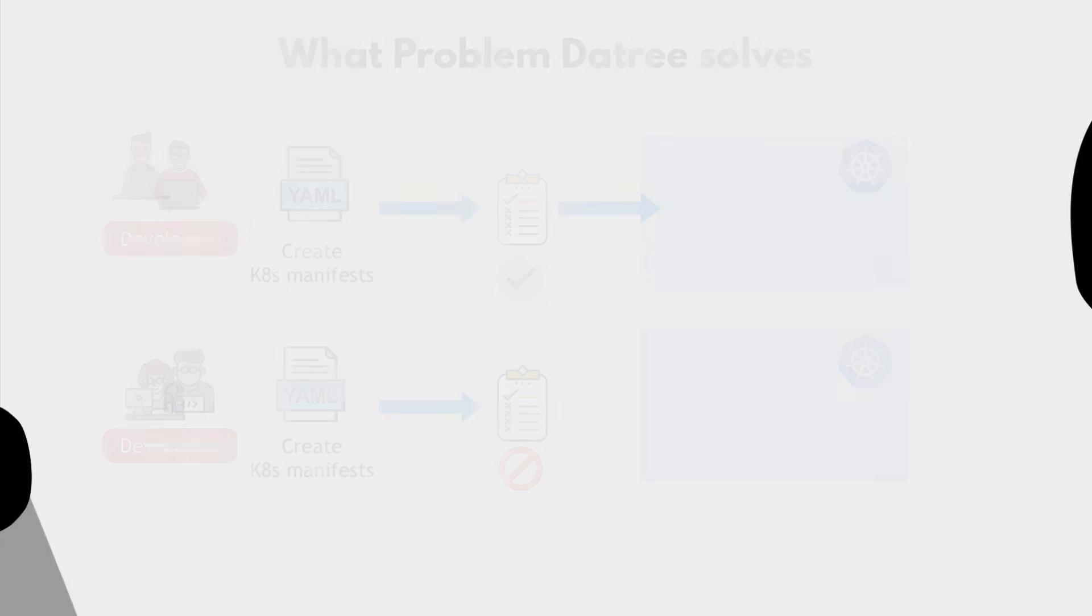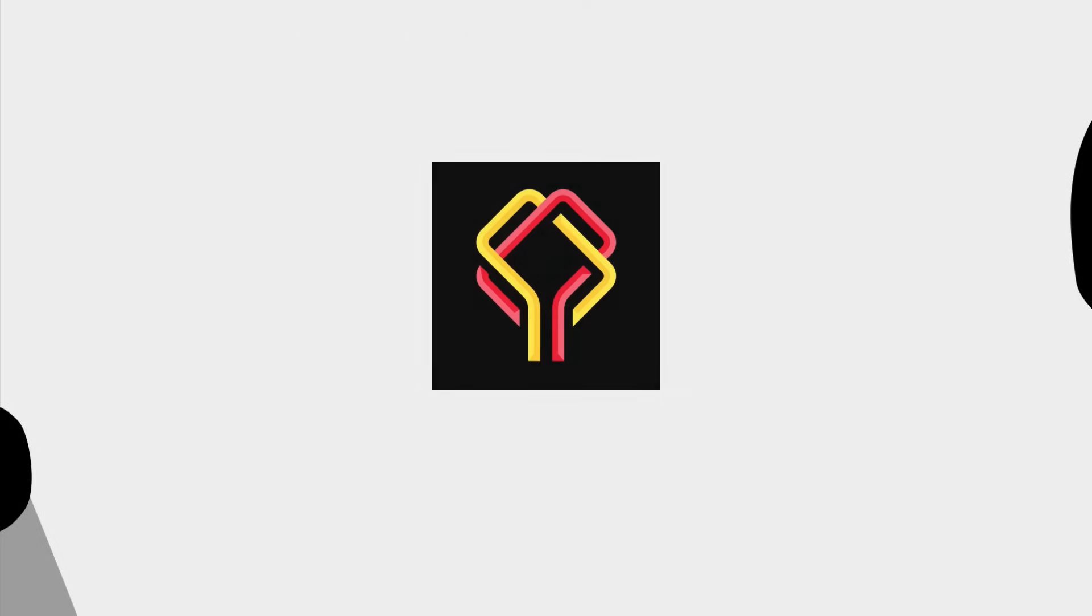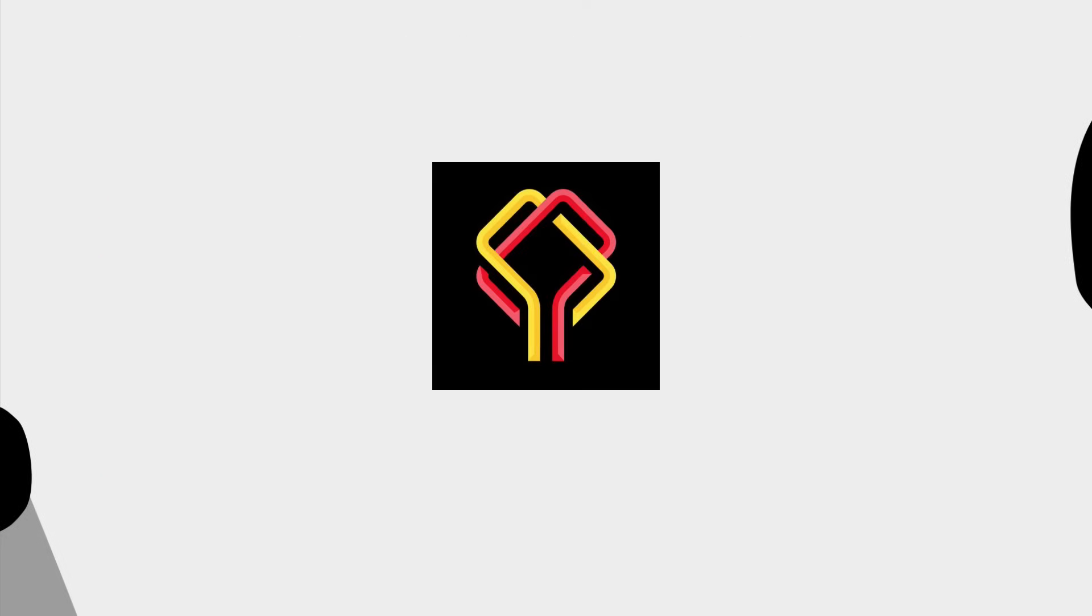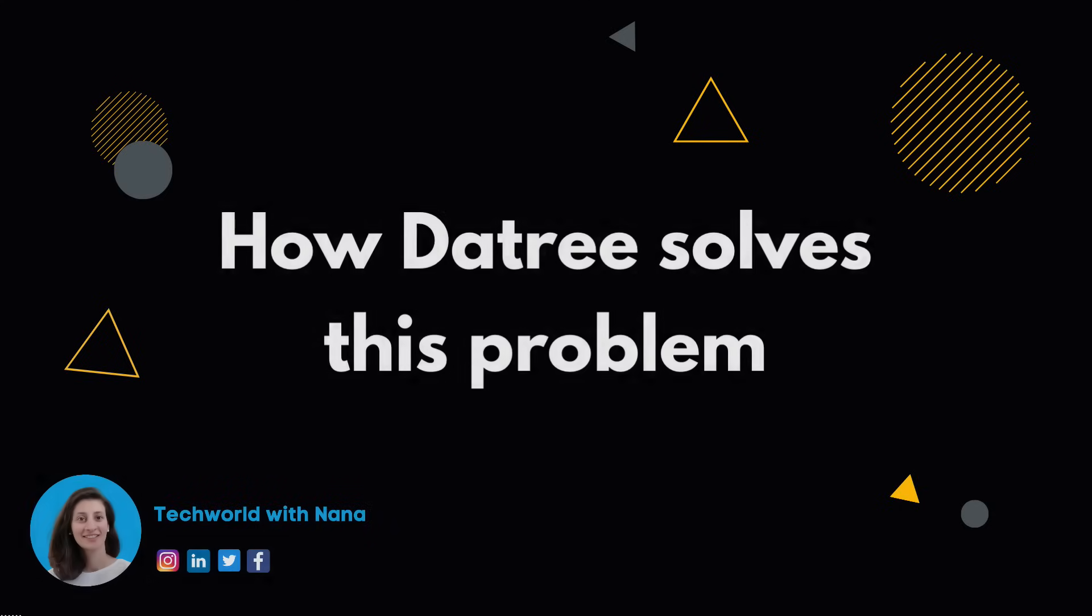Well, that's exactly the problem Datree solves. So what is Datree and how does it solve this problem?